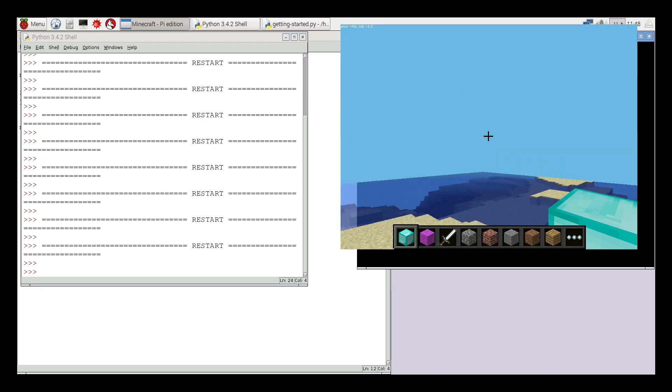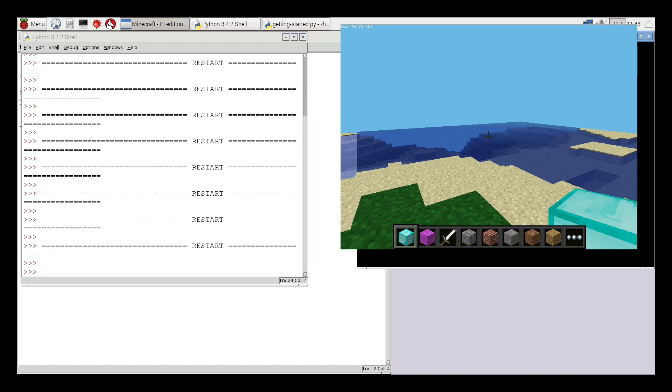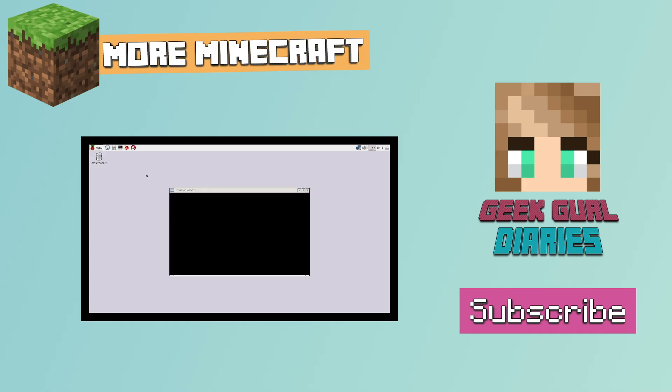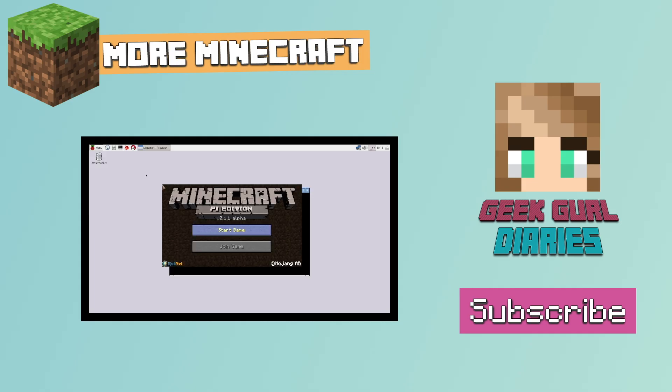So that's teleporting in Minecraft Pi. If you want to know more about hacking Minecraft then do check out the rest of this playlist. My name is Carrie-Anne and you've been watching the Geek Girl Diaries.